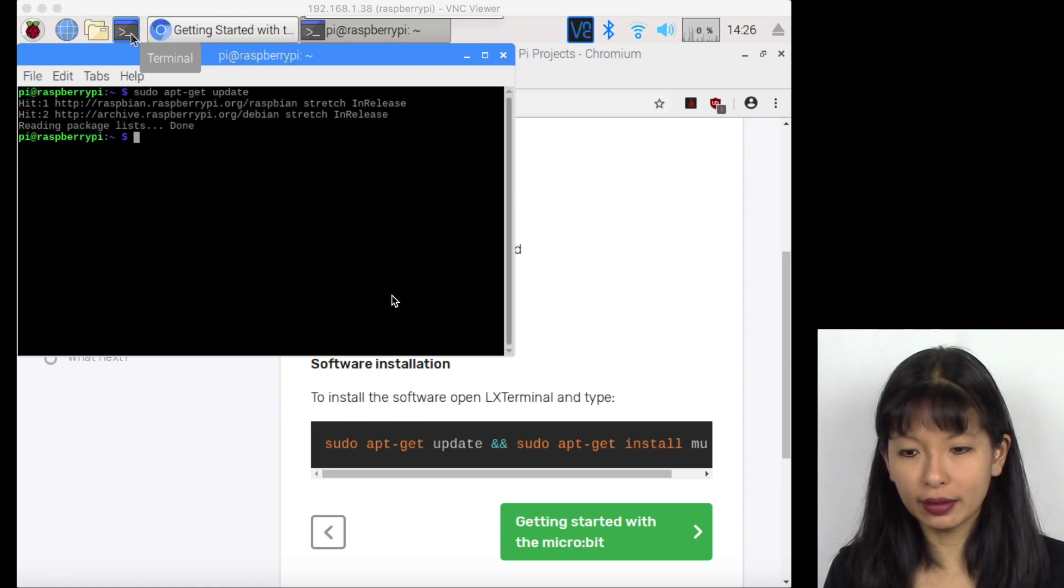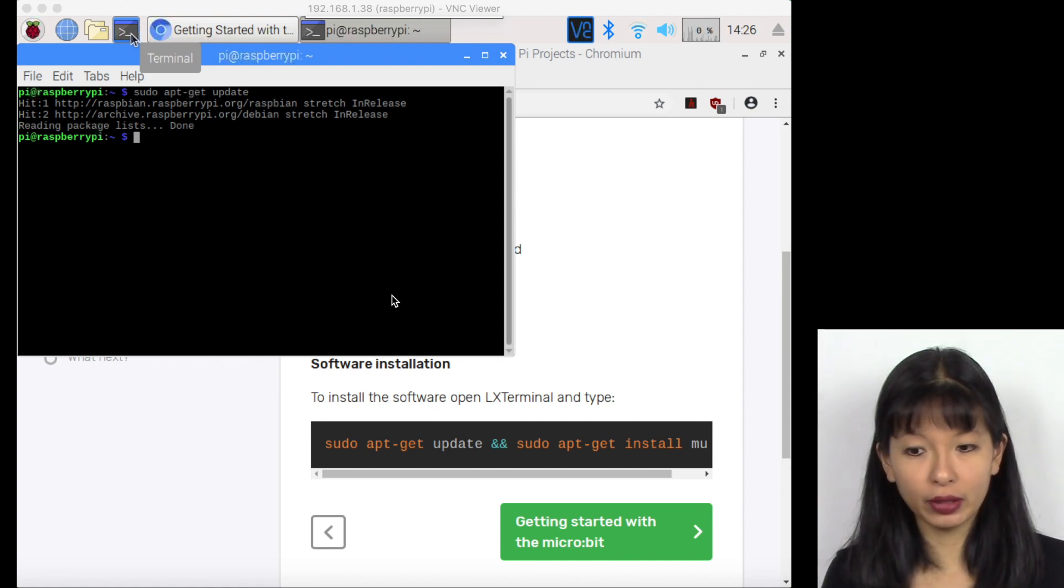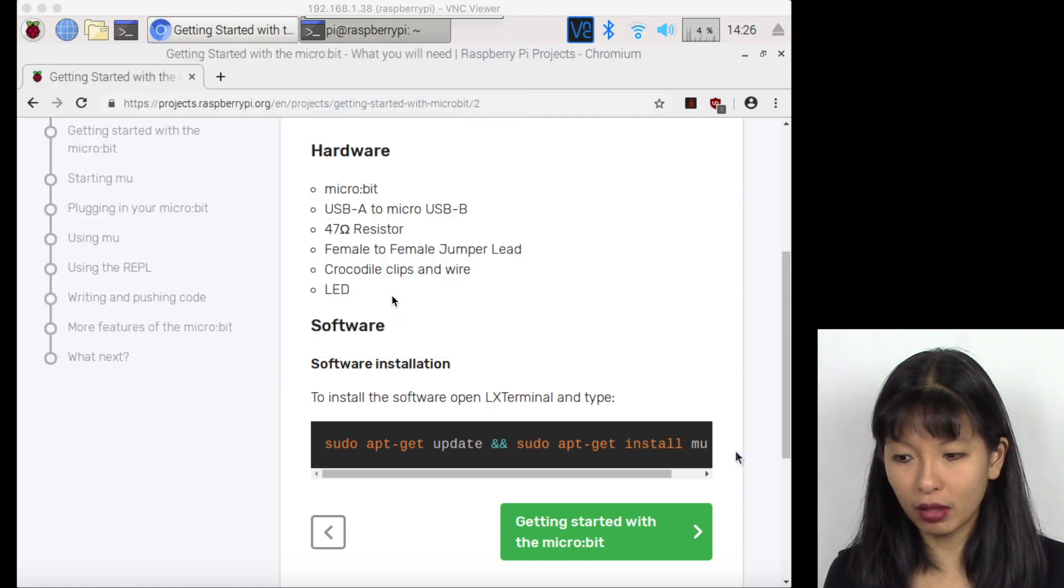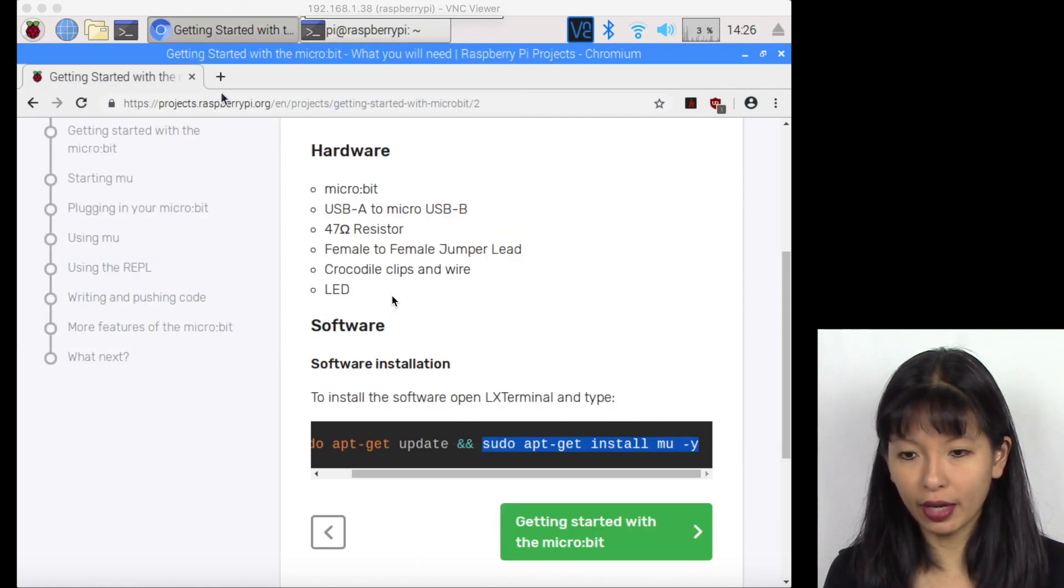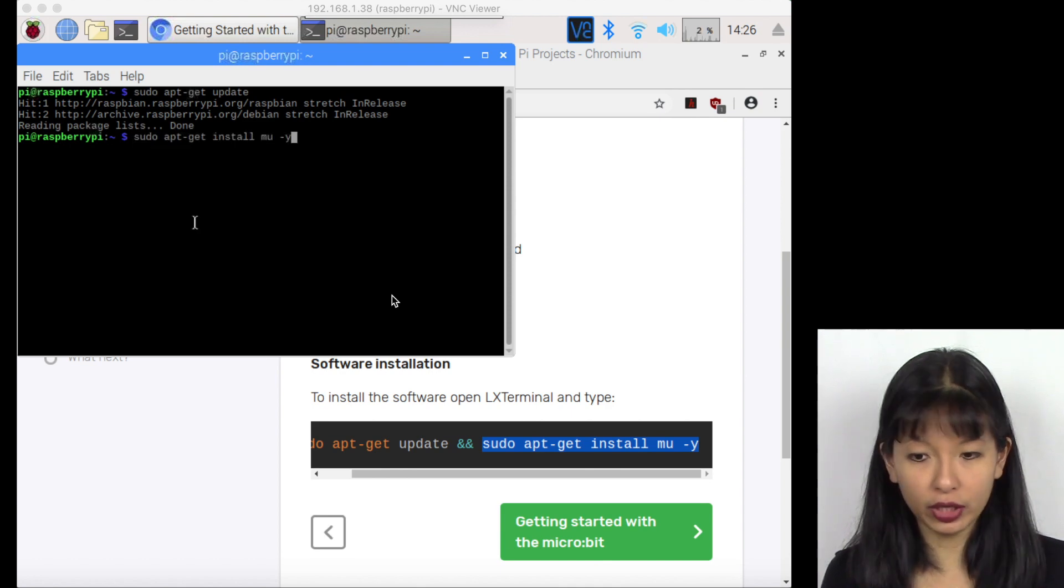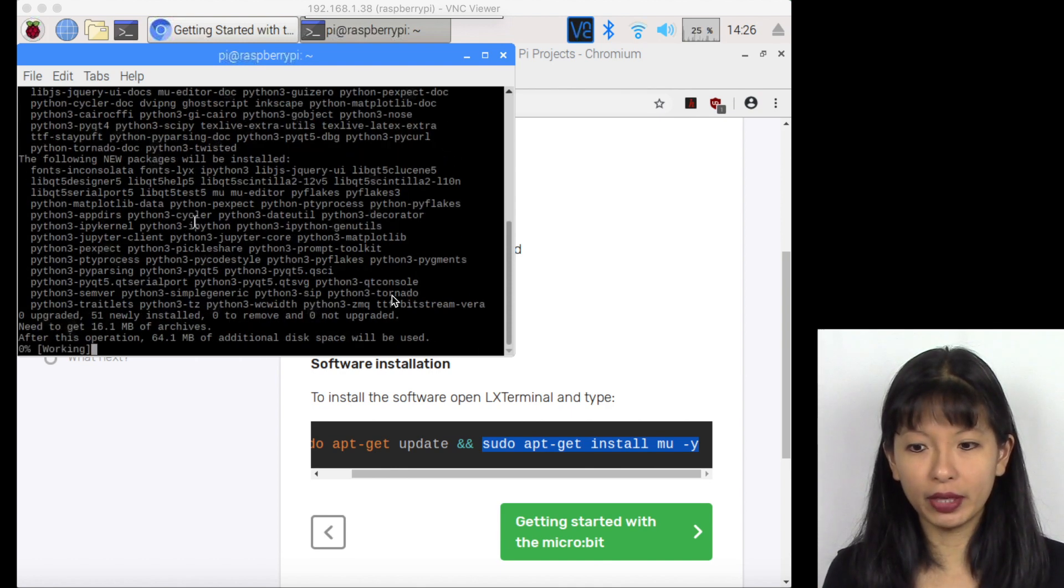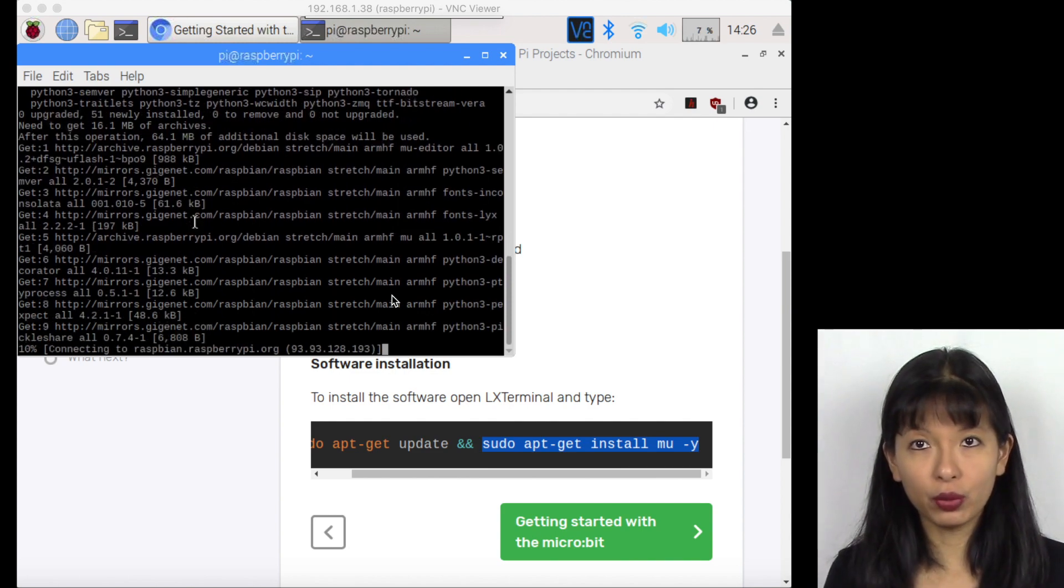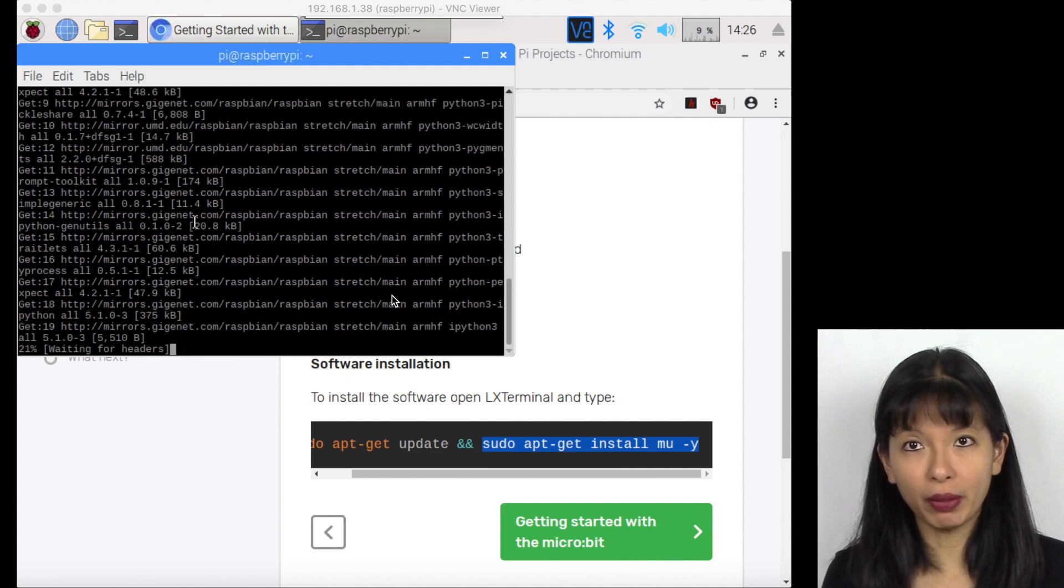That did not take as long as I thought. Apparently it was already updated. Now I need to do sudo apt-get install mu-y. I'm going to right click, hit copy, go back to my terminal, right click, hit paste, or you could just type it in. That's going to take a couple of minutes. We're going to be installing the MU application on our Raspberry Pi. And I'll be right back. We just completed installing MU into our Raspberry Pi. And these are the terminal commands.